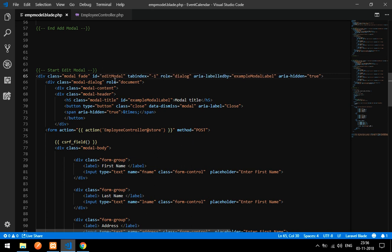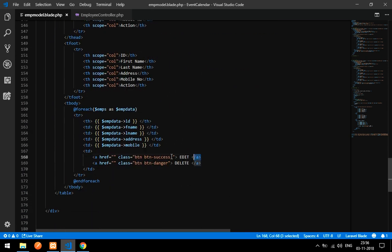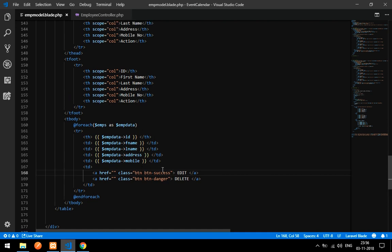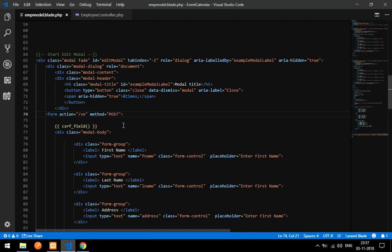Inside the edit modal we need to change the id to 'edit model'. That id will be referenced by the edit button. To make the edit work we have to work with the script. First, we set up the modal. The form action is nothing but your route — I'm going to give it 'employee', which is the route to save and update the data.